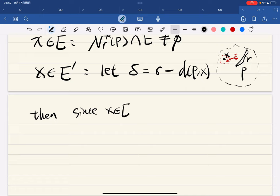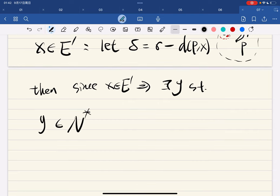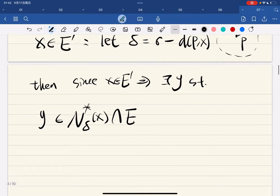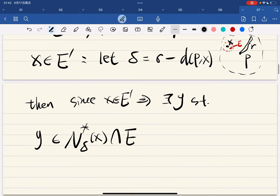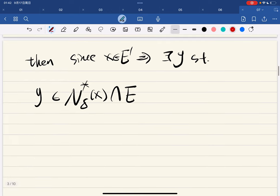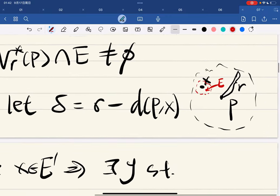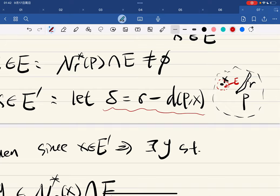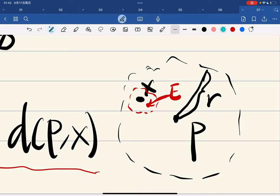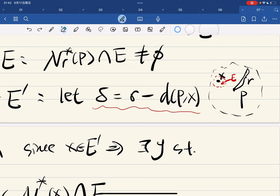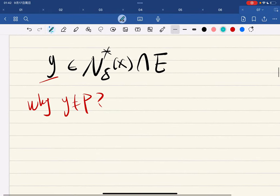Since x is a limit point of e, there exists y such that y is in a punctured neighborhood around x that intersects e. Now, why is y not equal to p? The delta construction ensures that this won't happen — we have r here, and then this is r.